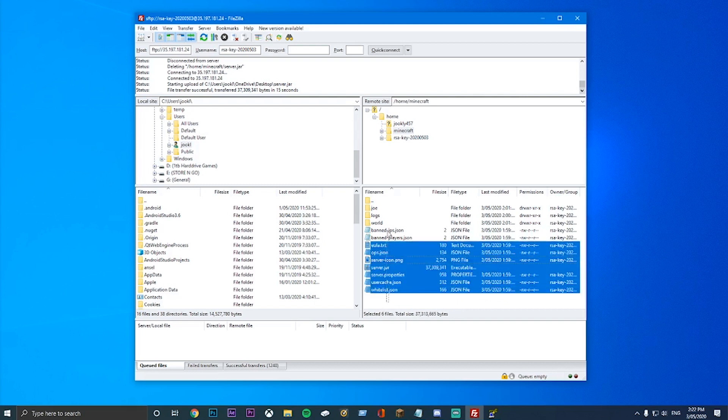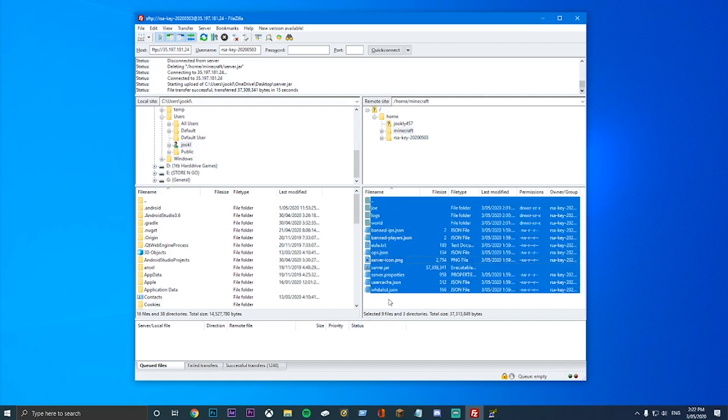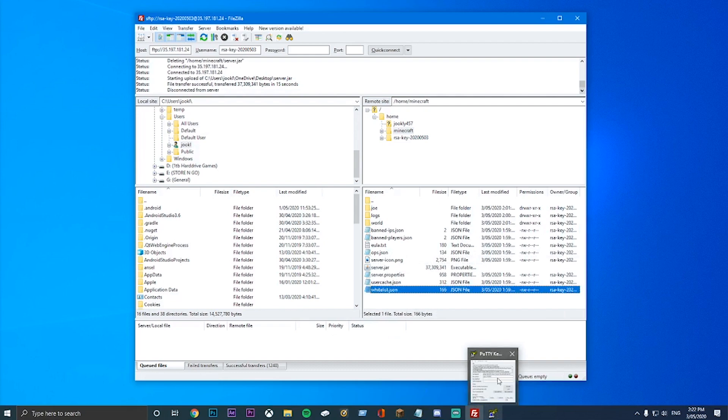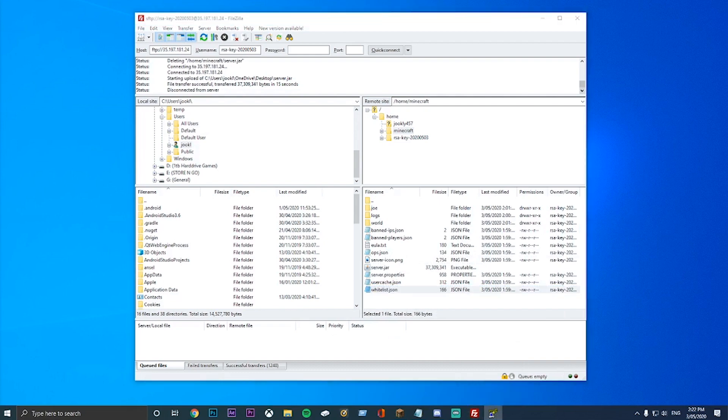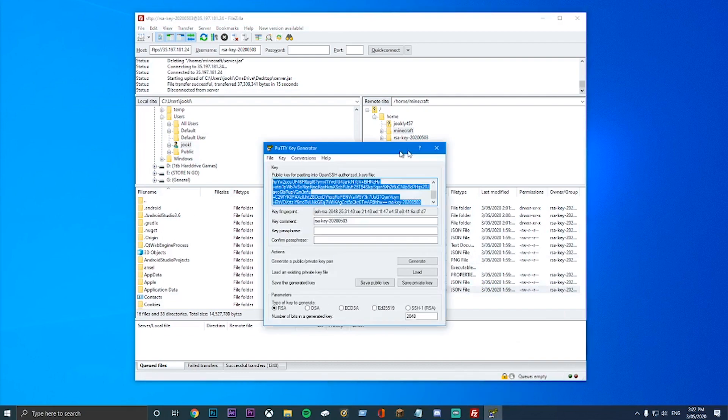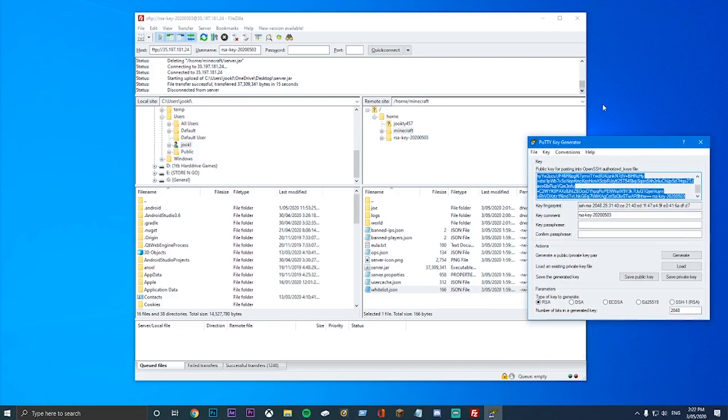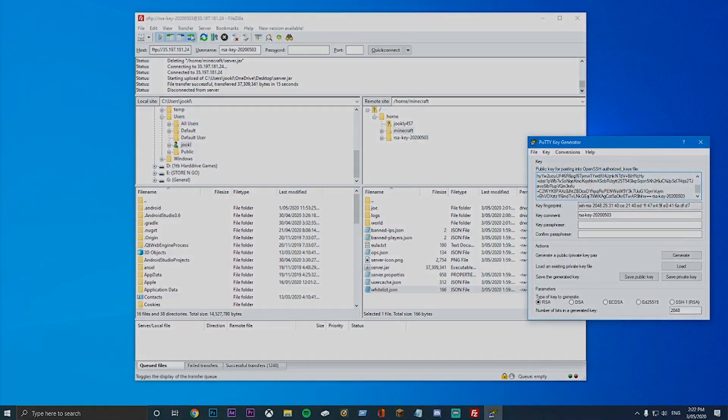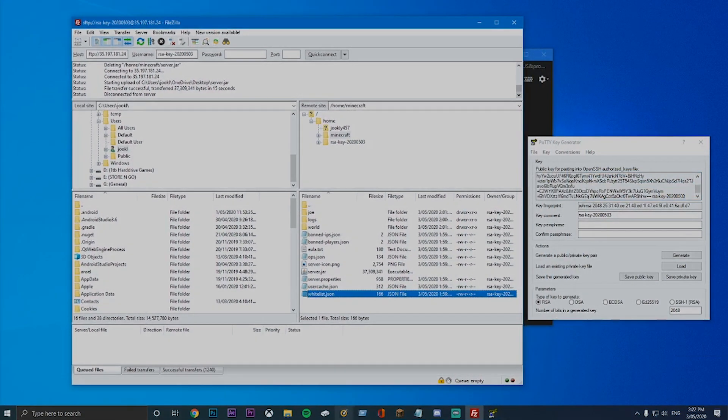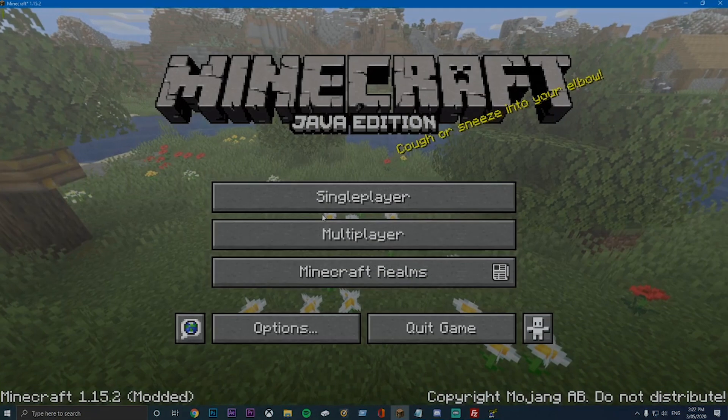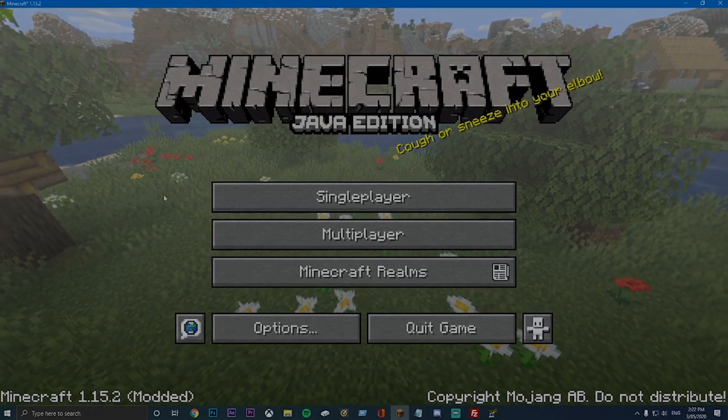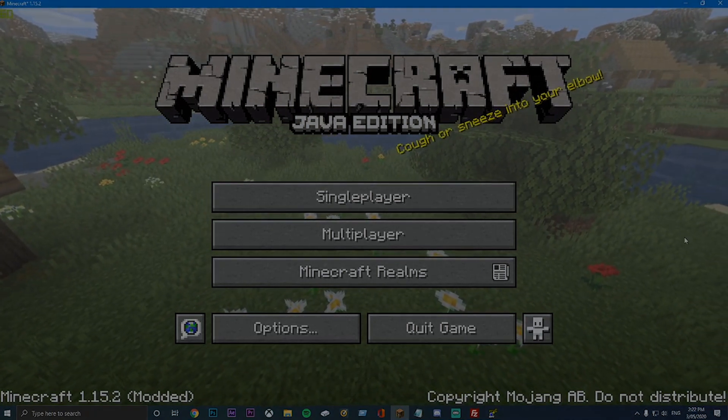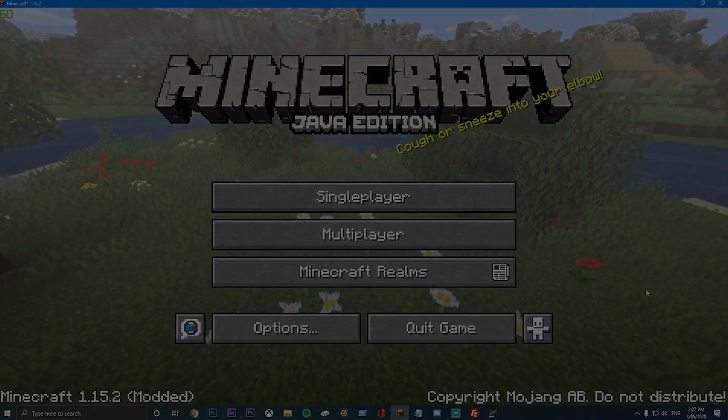I hope you have learnt something today using this FileZilla and Putty Key Generator. Thank you for watching. And if you have any questions, leave them down in the comments. That is going to be all from me today. I hope you have a good one. See you later. And goodbye.